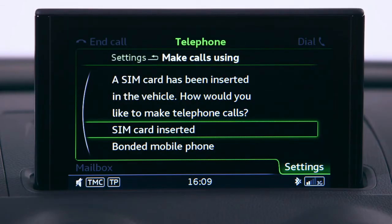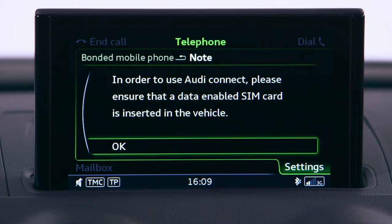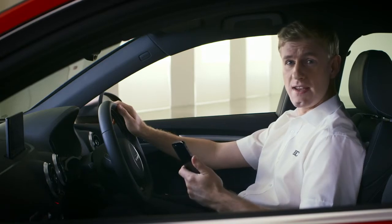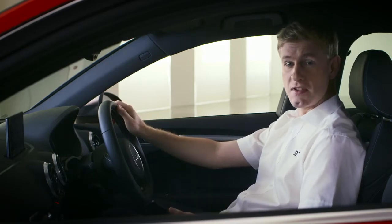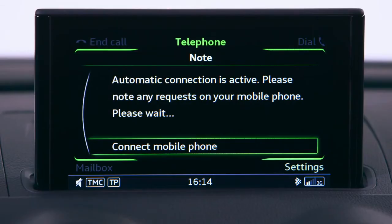The MMI may ask you how you want to make telephone calls. You can either use the SIM card you inserted into the car or your normal phone. If you want to use your phone and haven't already bonded it via Bluetooth, you'll need to do that now. Connecting your phone this way is easy. First, make sure your phone's Bluetooth is on and that it's discoverable. Select Connect Mobile Phone.